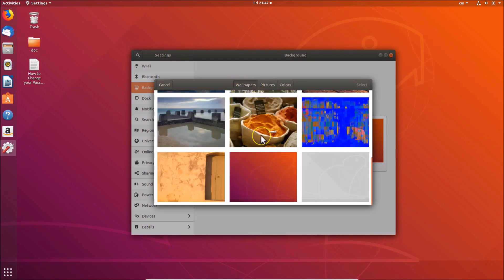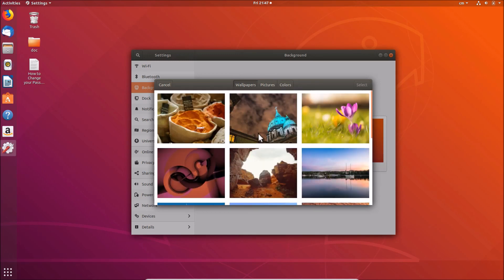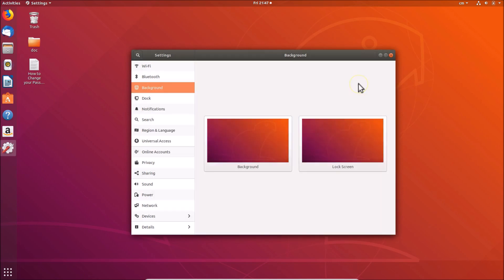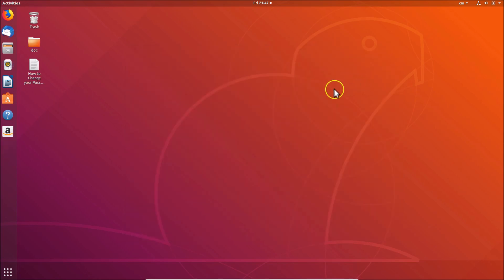I want to select something from the wallpapers, so let me select this one. I just need to click on it — you can see it's now selected. After that, click the 'Select' button. You can see the lock screen wallpaper has been changed. Let me close this window.